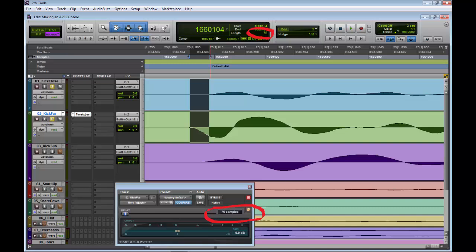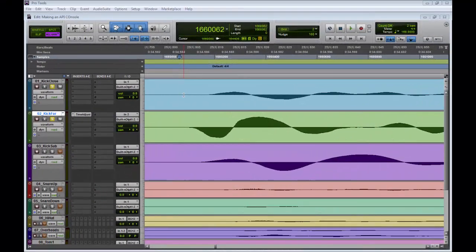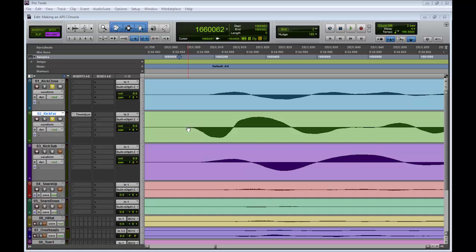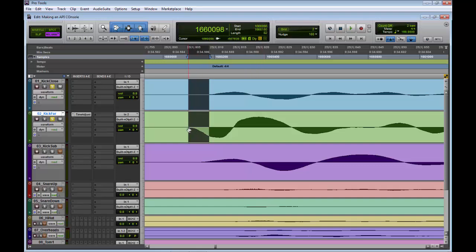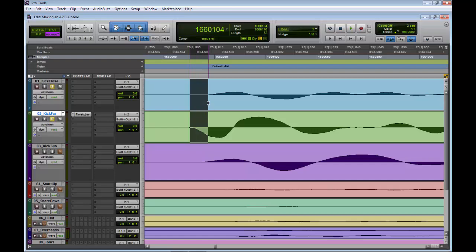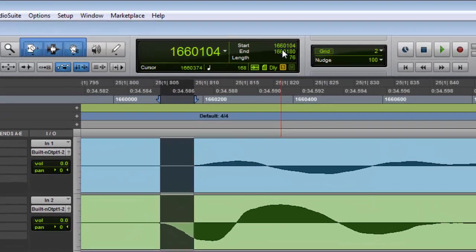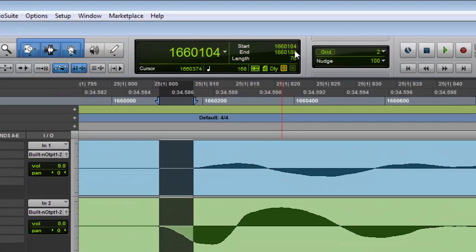So what I want to show you quickly is how it would have been done in Pro Tools. Here we have the tracks loaded up in Pro Tools. If we just highlight the kick far and try and gauge the distance of the kick close, we have roughly an estimate of 76 samples.